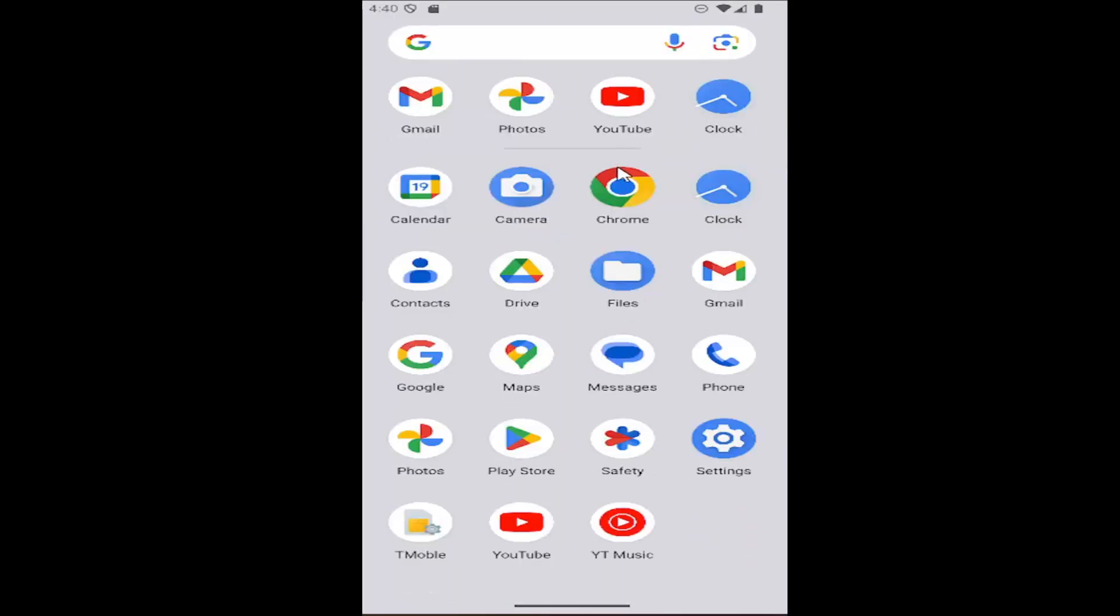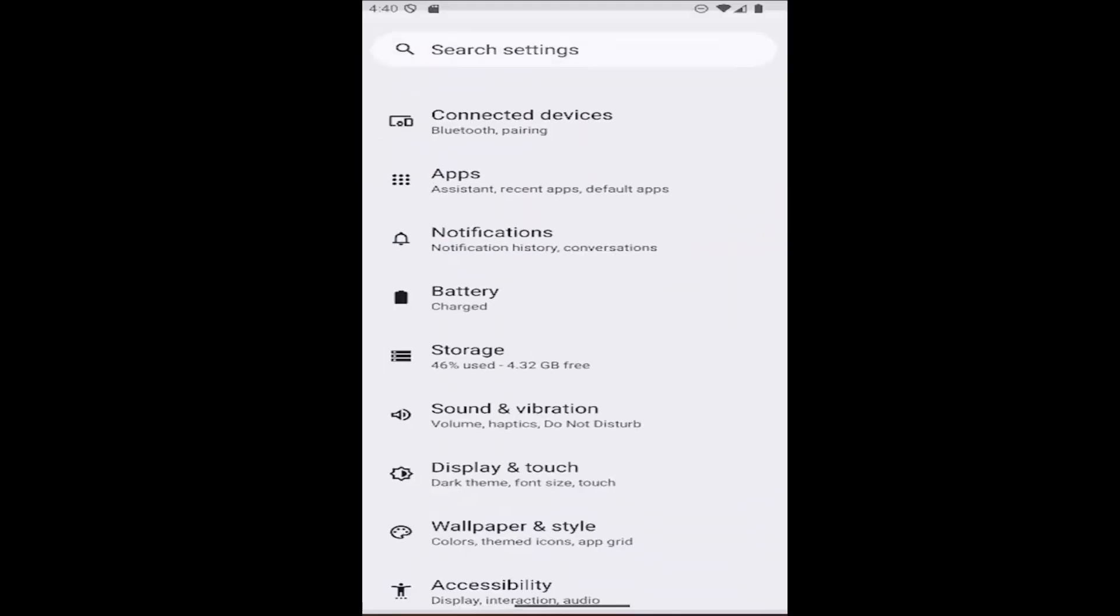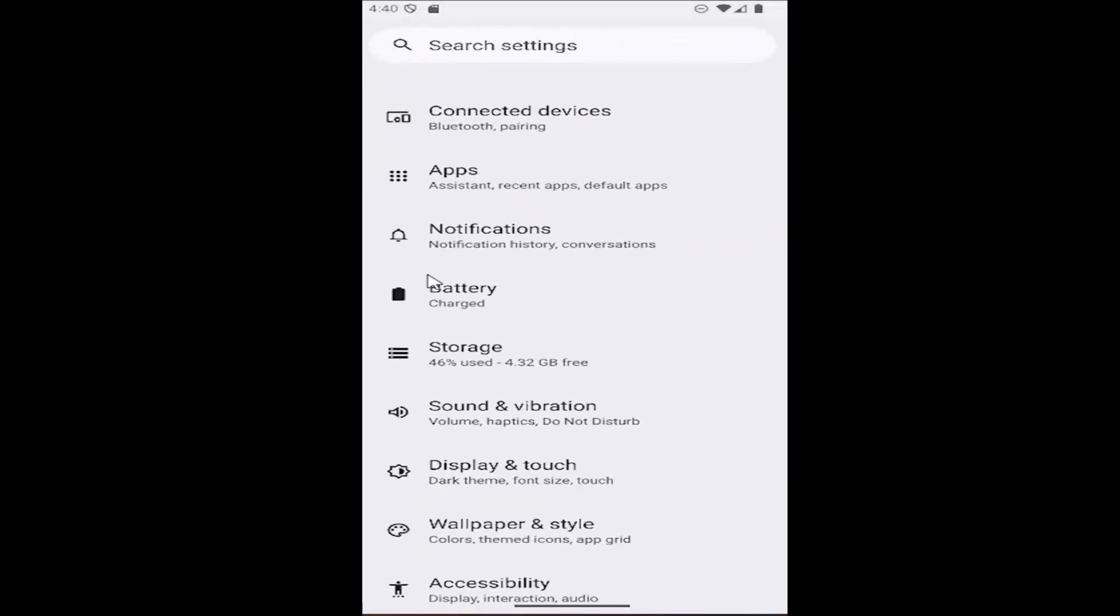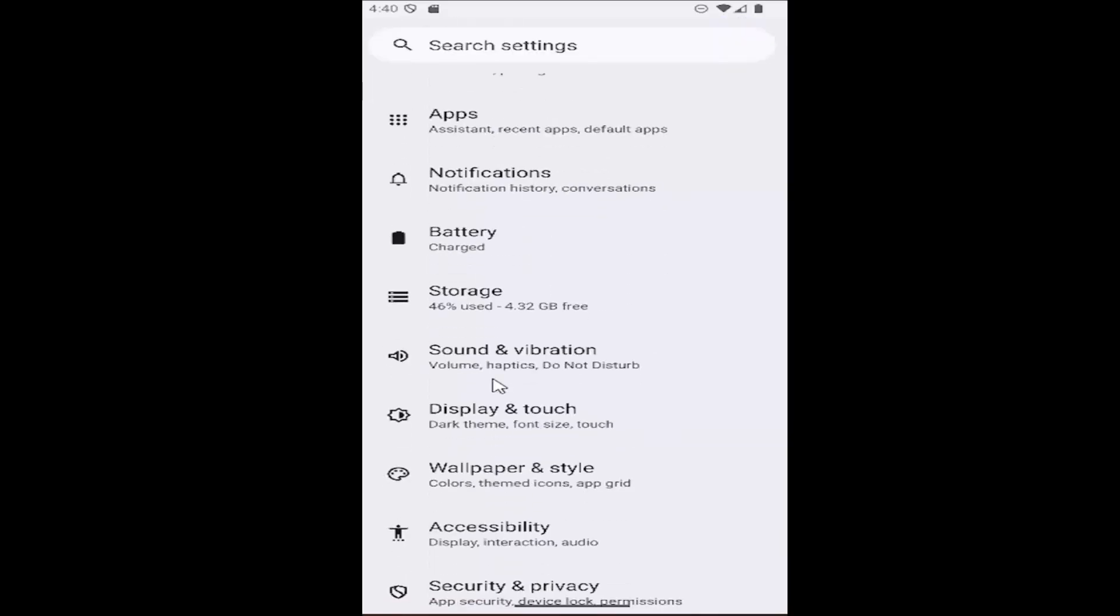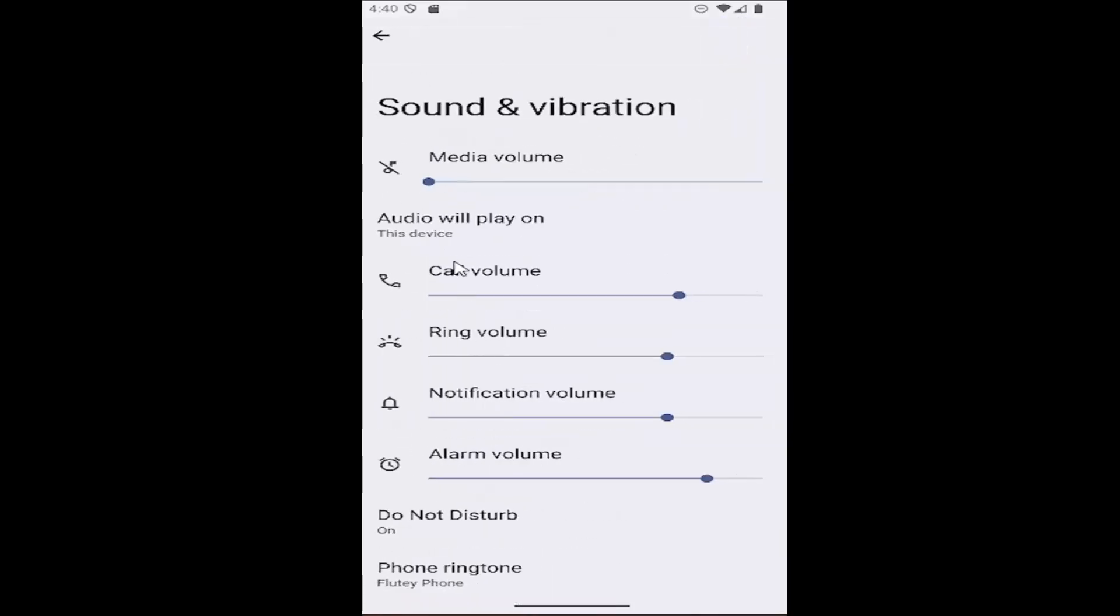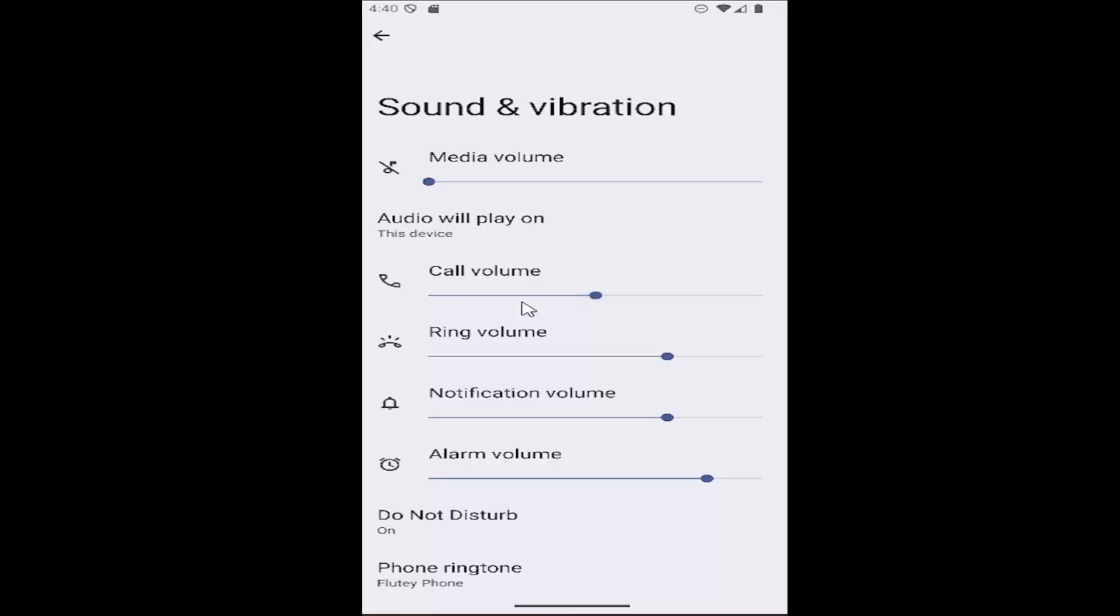Just swipe up on your home screen and select the settings gear button. Then go down to where it says Sound & Vibration, select that, and then Call Volume. You can make the call volume louder by dragging it to the right, or drag it to the left to make it quieter. You can play around with this, test it out, see what's best for your preference level, and that's pretty much all you have to do.